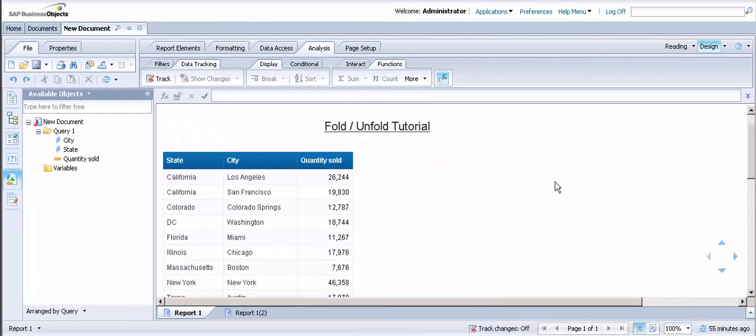This is Mary Beth from Doe ECI Consulting. Today I will be covering how to do the Fold and Unfold feature in Web Intelligence. The Fold and Unfold feature allows the user the ability to expand or hide sections of the report without having to drill down. You can create folds on sections or breaks.